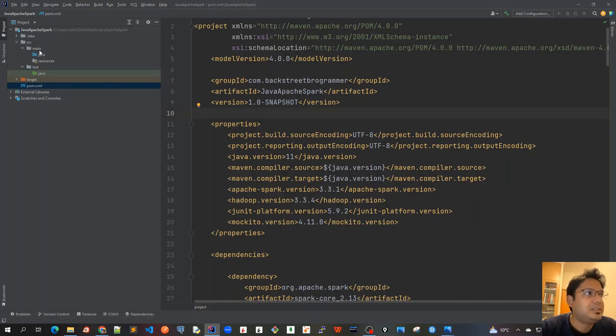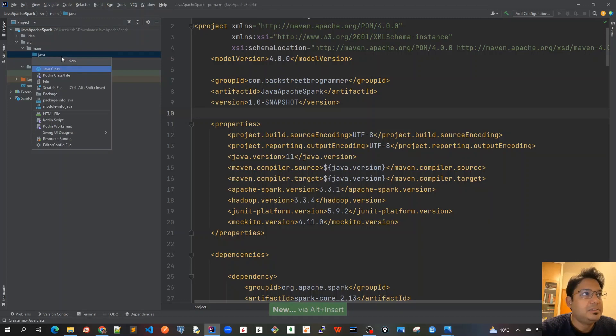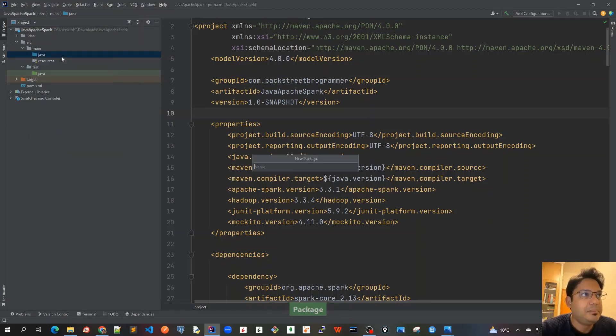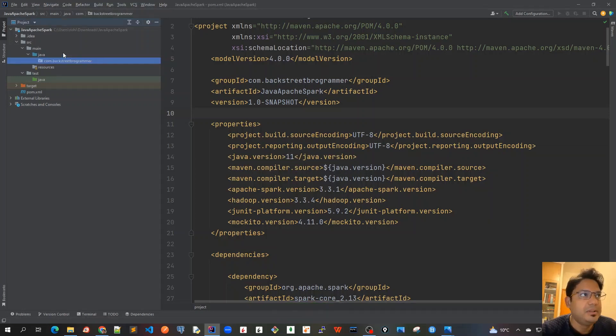Let's go to source main java and create the package here. I'll do alt insert, package, and com.backstreetprogrammer, same as our group ID. I create this package here.